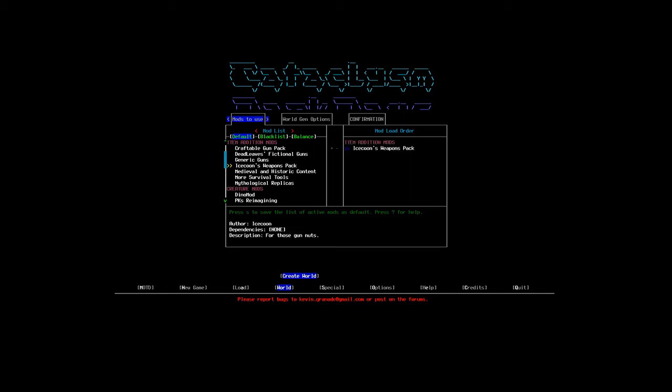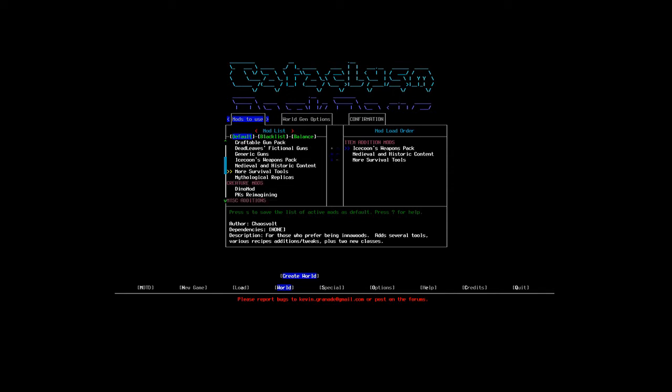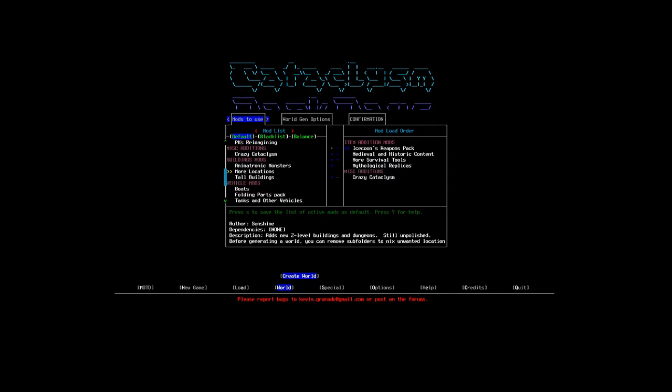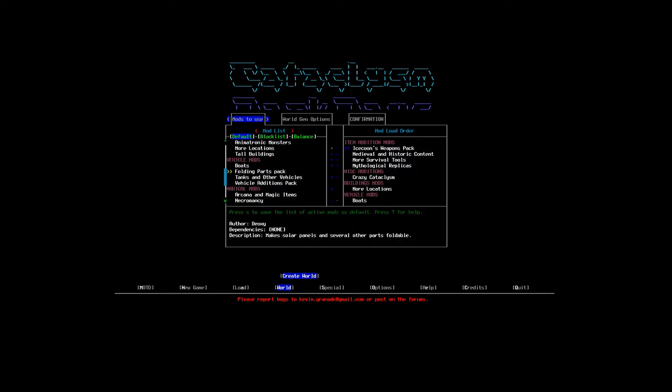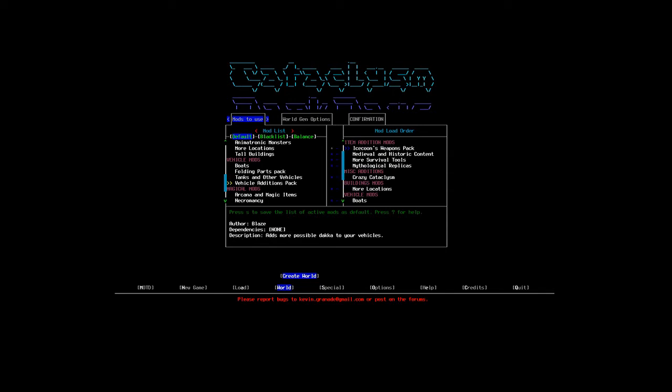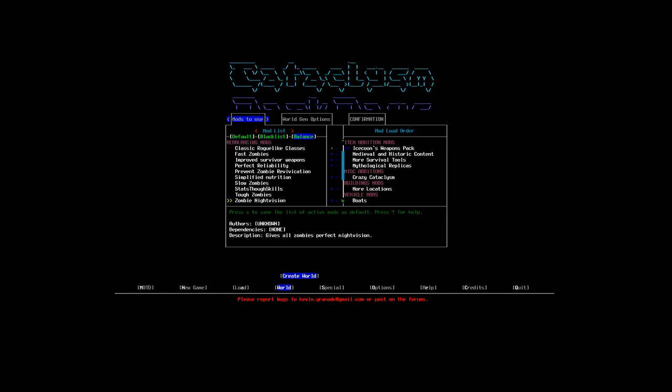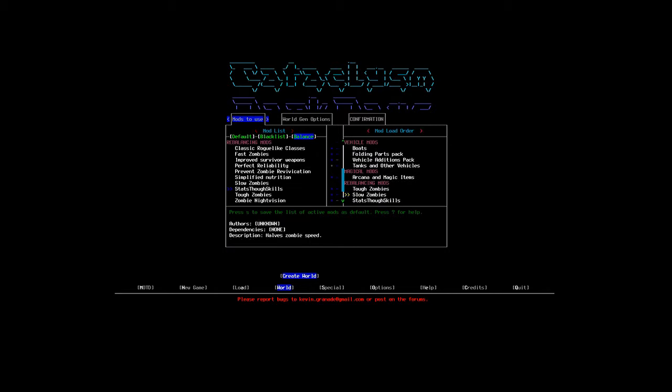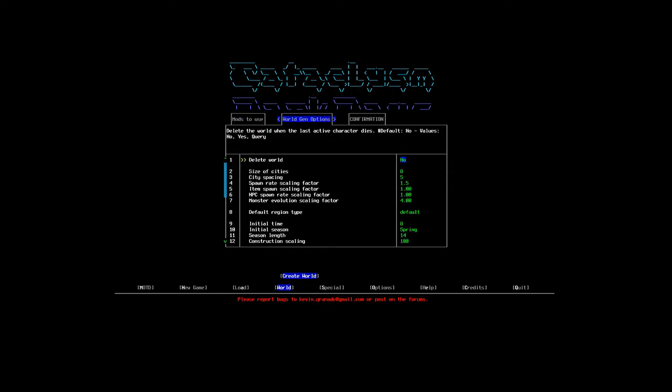I will choose icons, weapon packs, medieval and historic content, more survival tools, mythological replicas, crazy capitalism, more locations, boats, folding parts, tanks and other vehicles, vehicle additions pack, and arcana magic items. Furthermore, I will activate tough zombies and slow zombies, because that's how zombies are supposed to be - slow and pretty hard to kill. And I will activate stats through skills, which will allow me to increase my character's stats through his skills, like training melee and making him stronger through that.